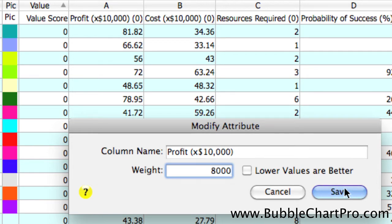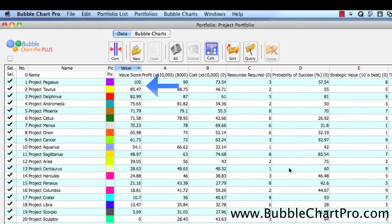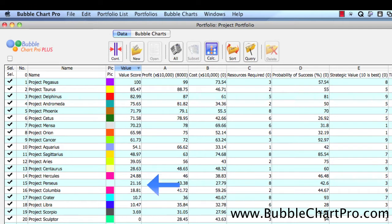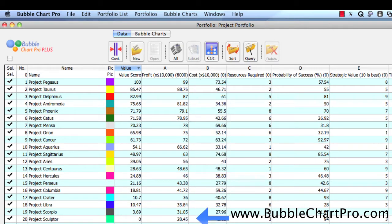Notice that after we save the attribute, the value scores are immediately displayed in the Value Score column. Also, notice that they are in the exact same order as the highest profit to the lowest profit projects.